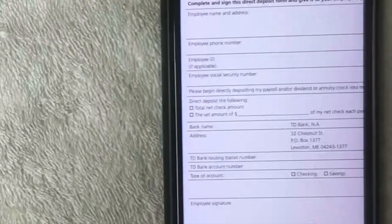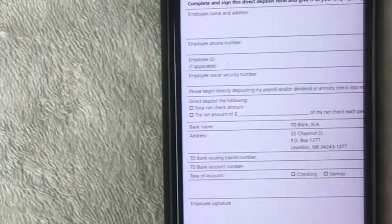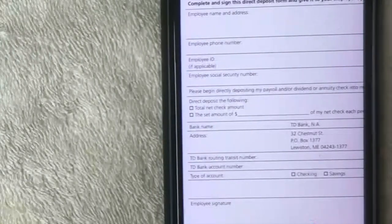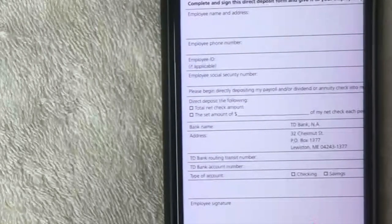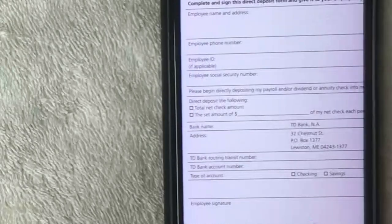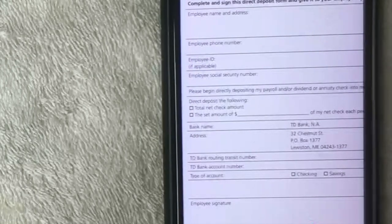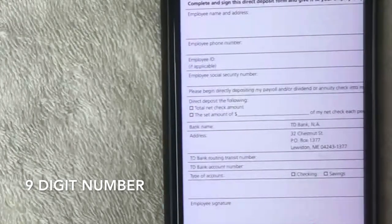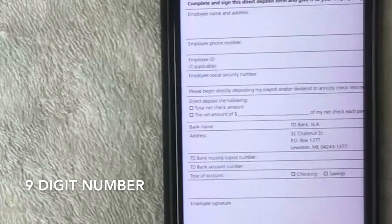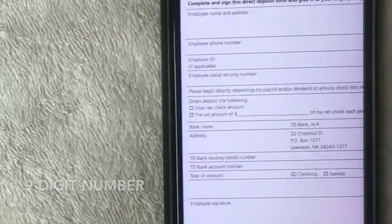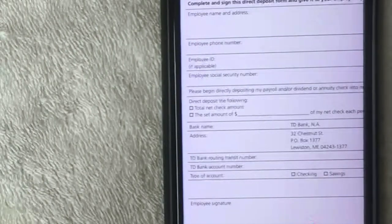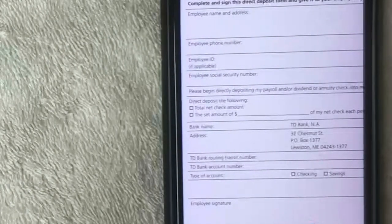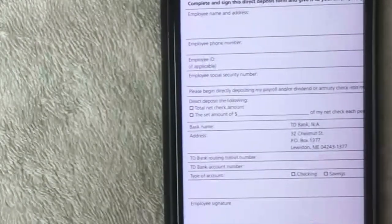Once you print that out, you'll be able to see your routing number and account number. The routing number is usually the bottom left hand side of your check and it's generally nine digits long. Just keep in mind that sometimes those routing numbers can be in the middle of the check on the bottom.